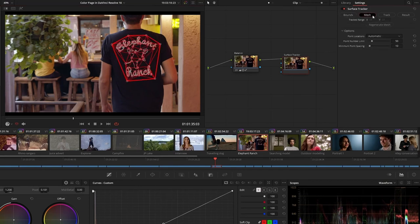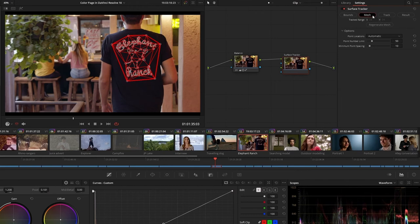Then click the Mesh button to review the default grid that's generated based on your area selection. The points and their connection lines represent the trackable features of the texture. They can be increased and refined in the Mesh options.